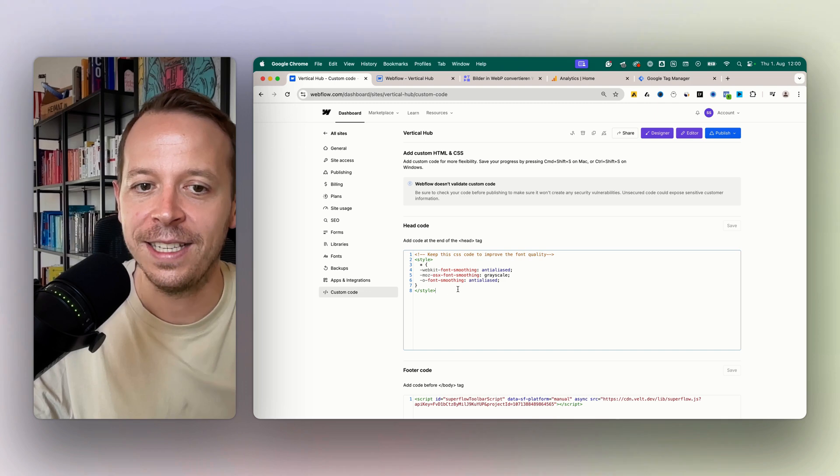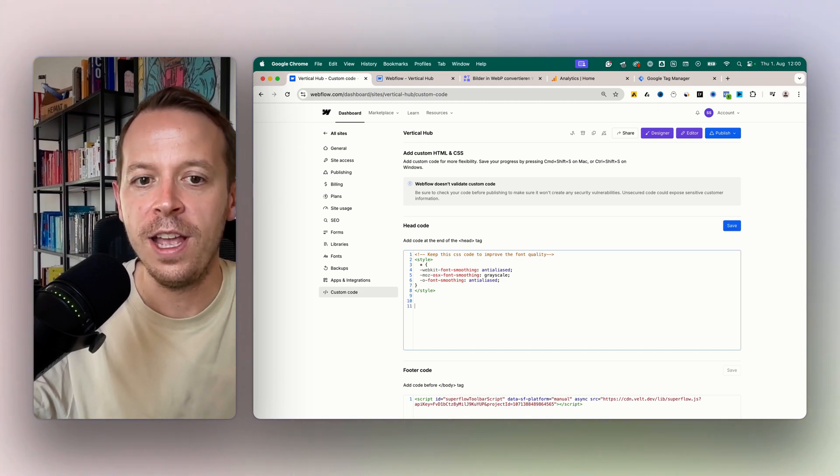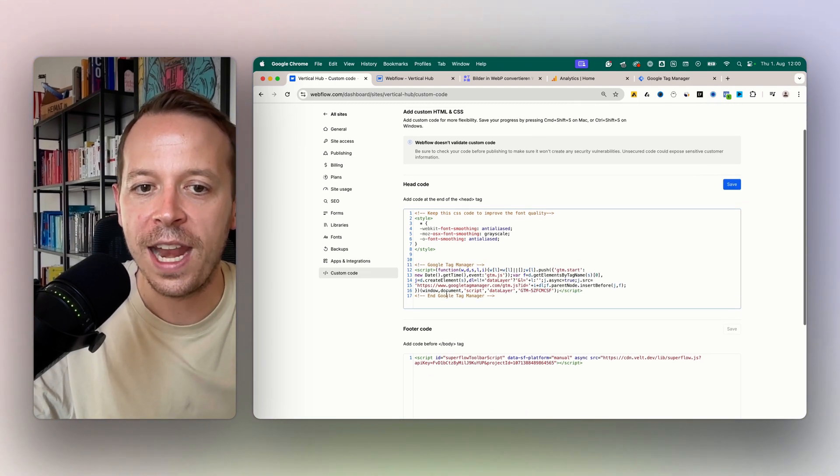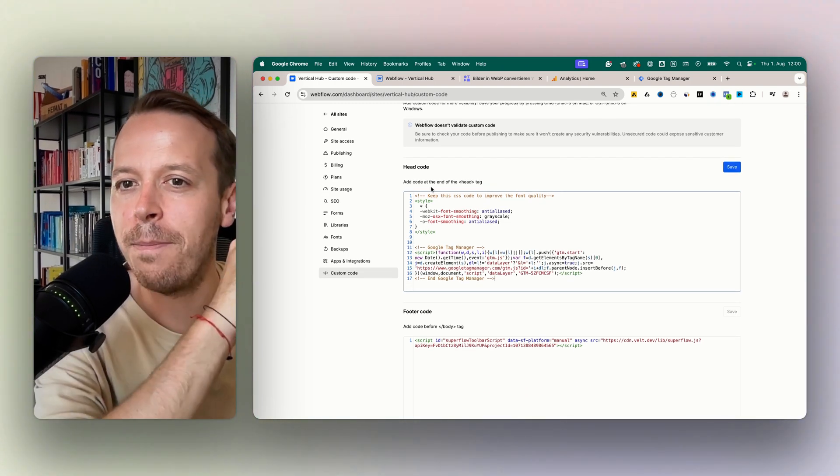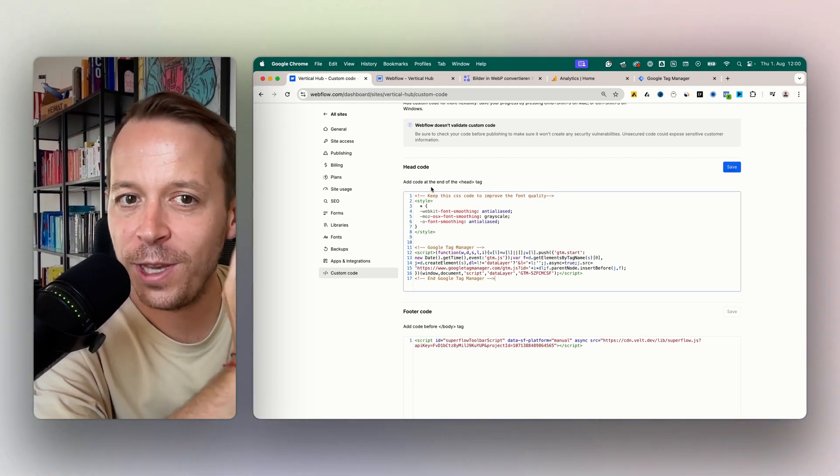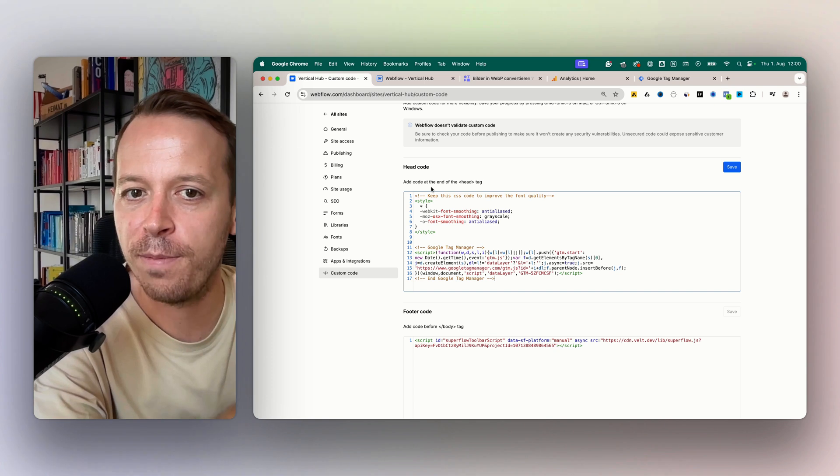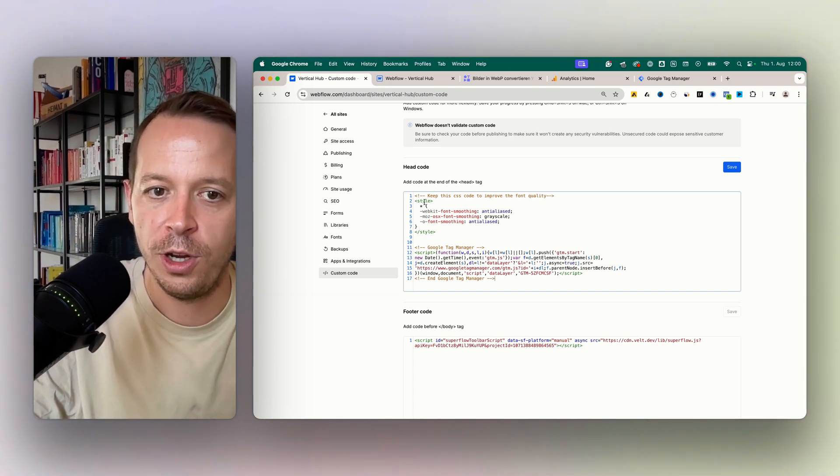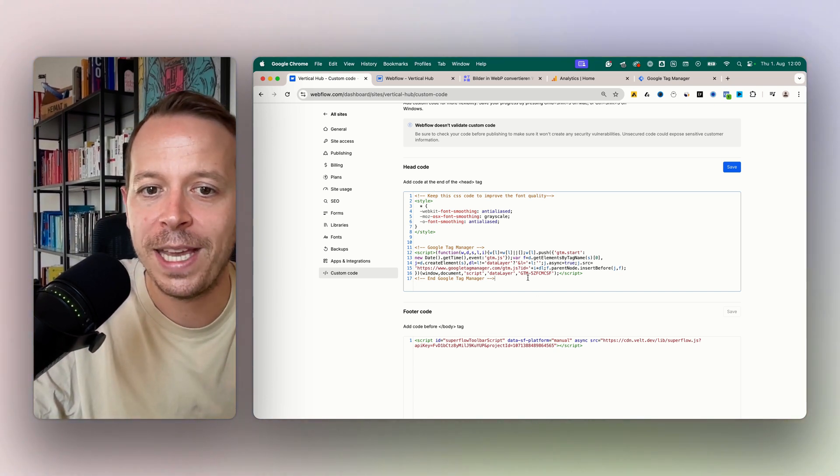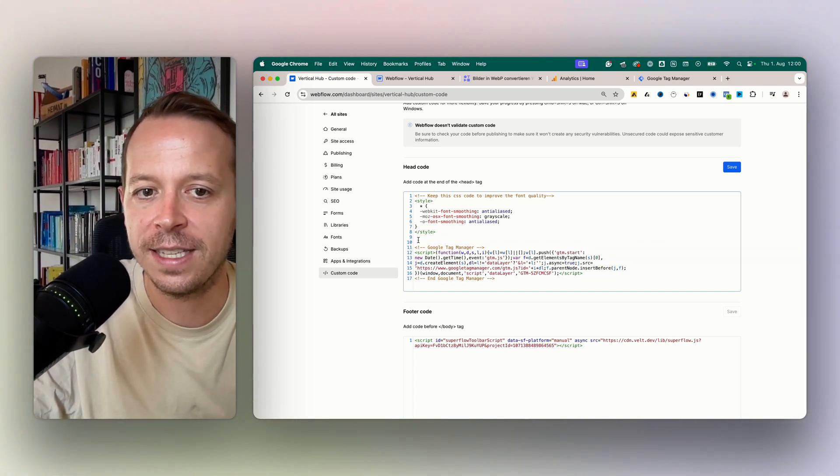Then we will find the head section. This code that I put in here will be embedded on every single page of my website. That's really important to know. So let's paste in the Google Tag Manager code here and it doesn't matter if there are empty lines or something. Click save.